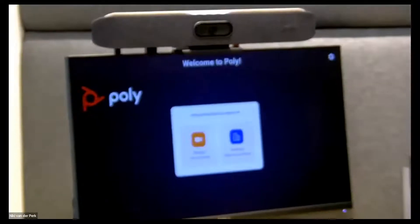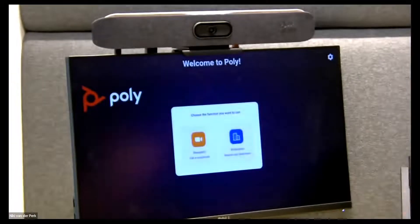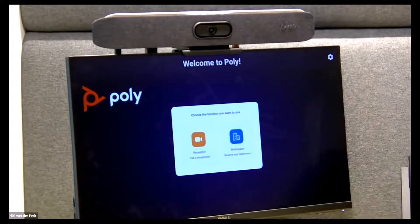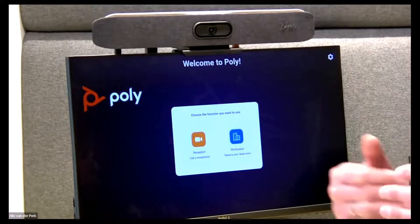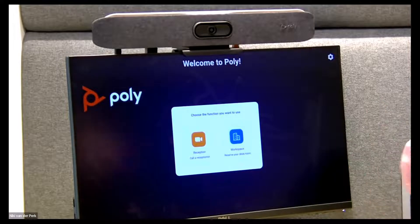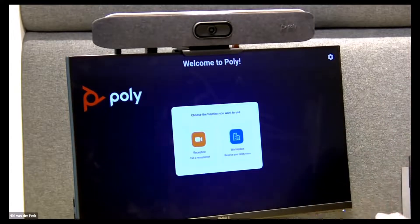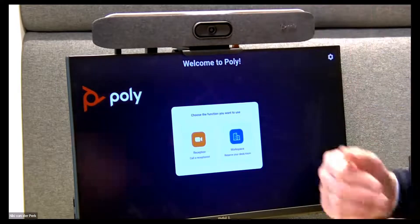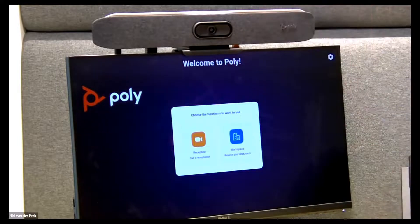What if you have got certain devices which can work as a virtual receptionist? This is a Studio X 30, but it works on every Studio X device, any collaboration device we have, or the G7500 as an integrated solution. You will see this is a Studio X 30 in a kiosk mode — a Zoom kiosk mode.